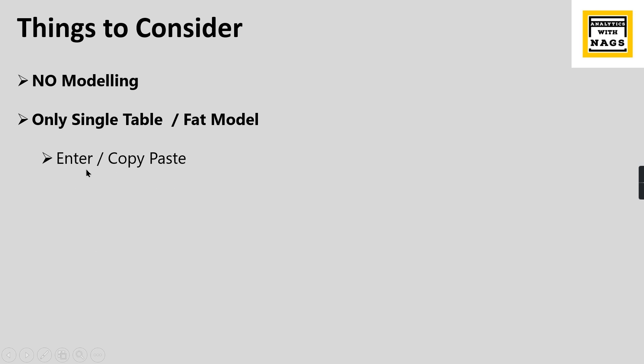Then you can do enter or copy-paste. There are two ways currently: either you can enter the data or copy-paste from a table.